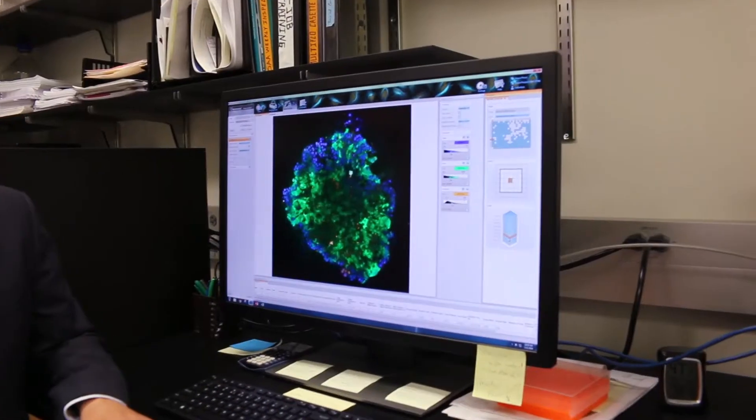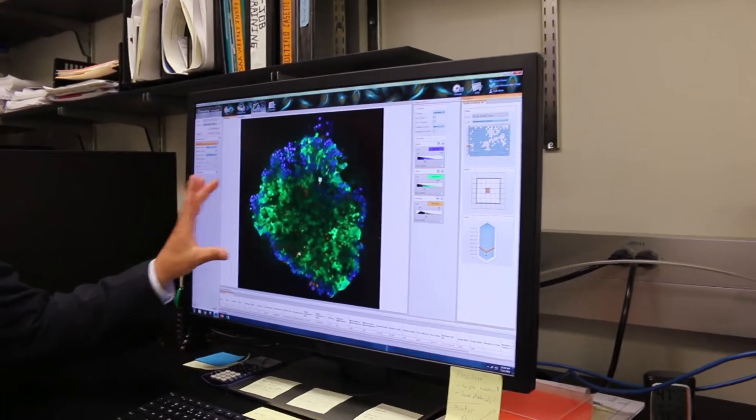Imagine if you are a cancer patient or a family member of a cancer patient, and imagine if there was technology available that we could take some of your tumor tissue and culture it outside of your body.